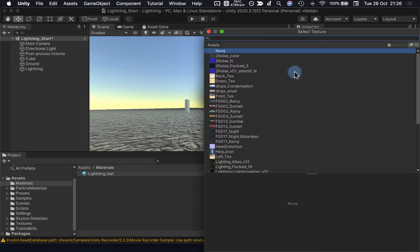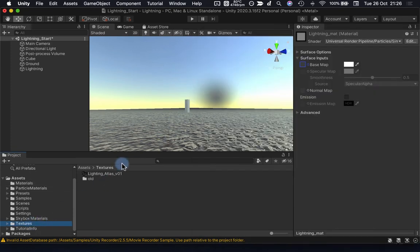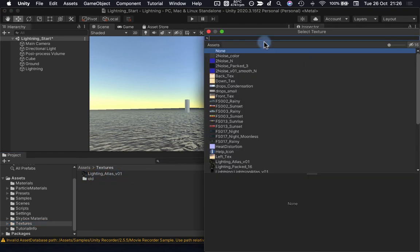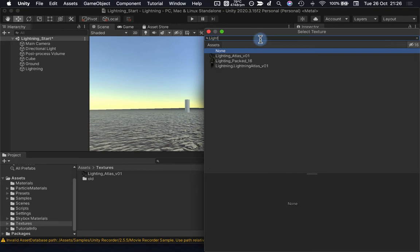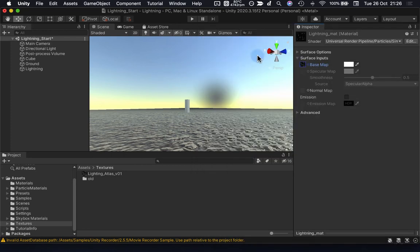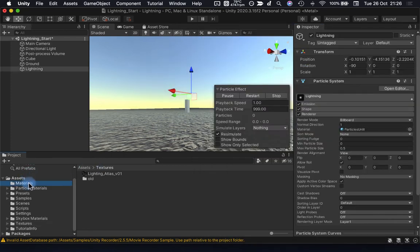Under the base map, I'm going to need to go and find the texture that I have brought in from Houdini. So I dragged and dropped this in already, and it's called Lightning_Atlas_V1. So that's the one I'm going to be looking for. That's the one that we generated in the last video.